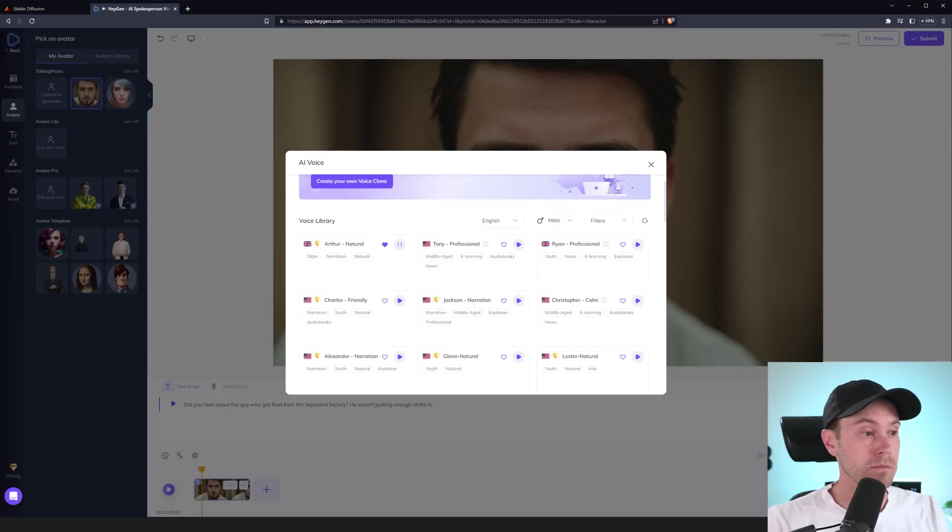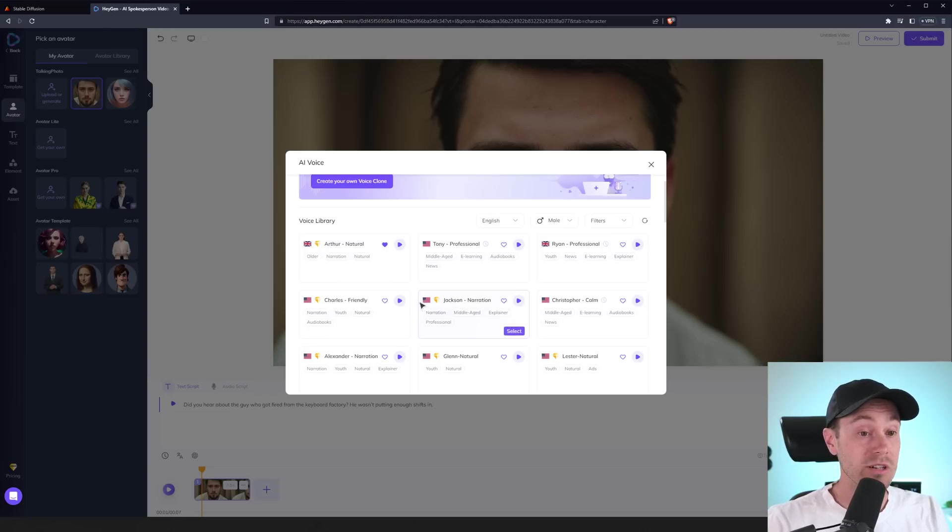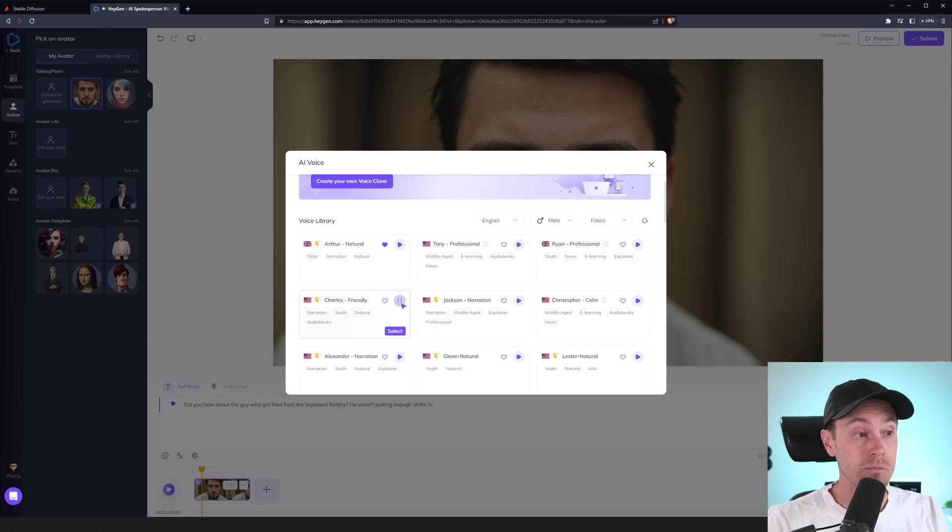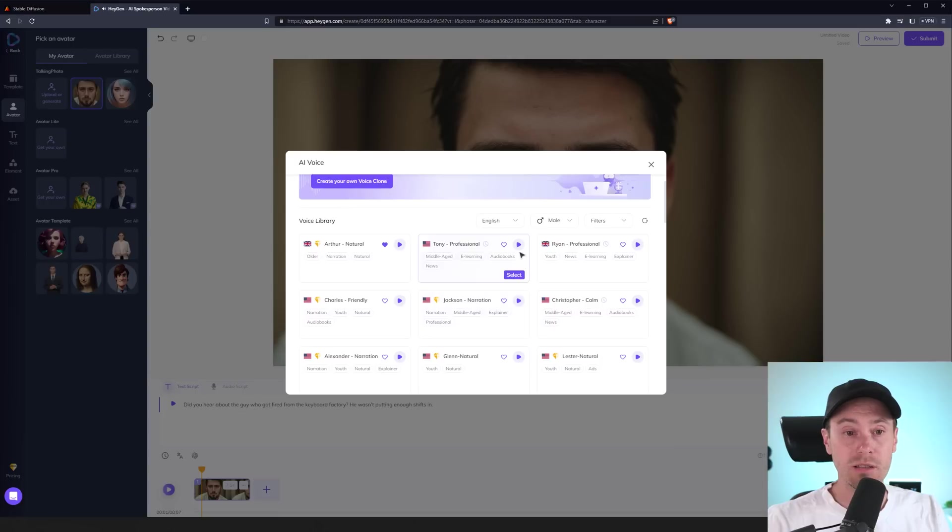This isn't true for some of the voices here. So, the premium voices, the ones with the little yellow diamond here, they actually sound pretty good. Pretty realistic.